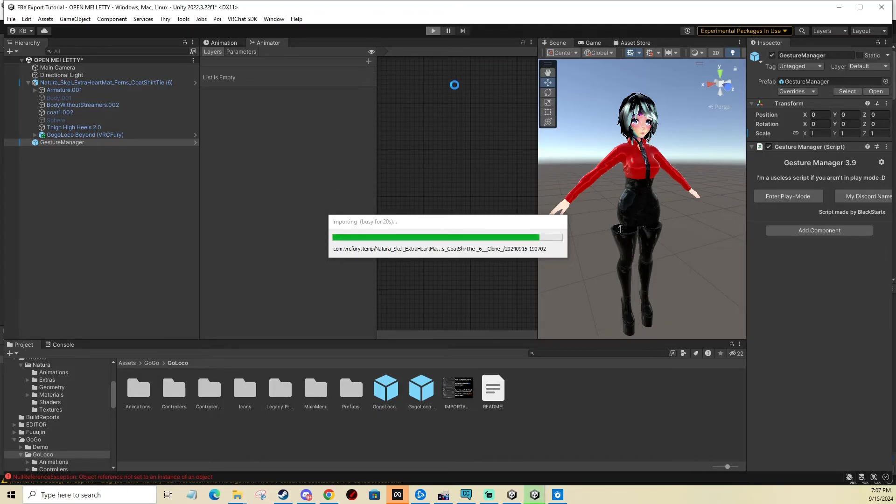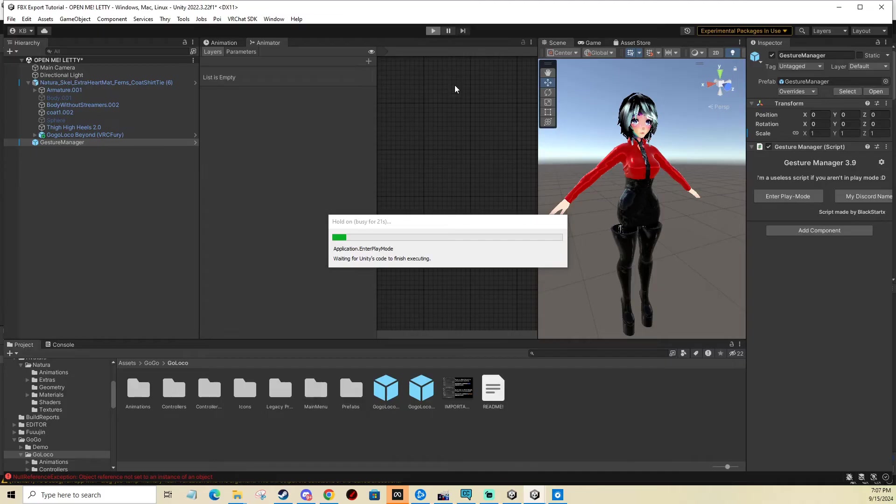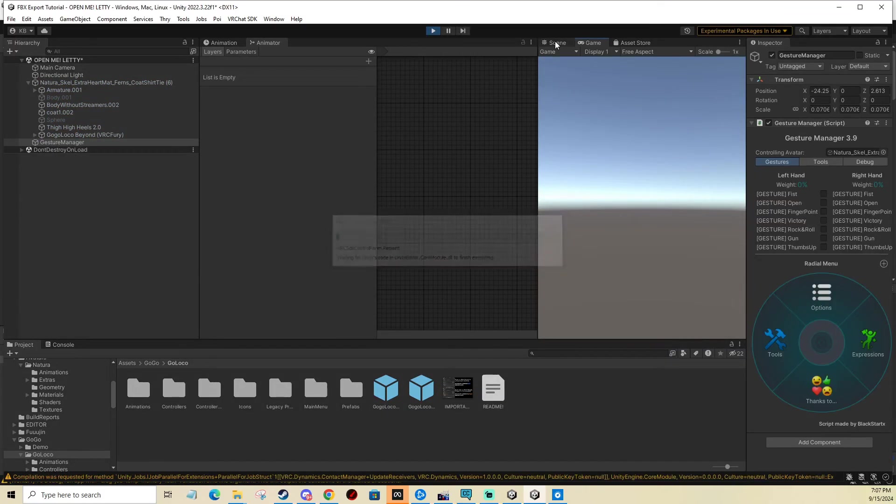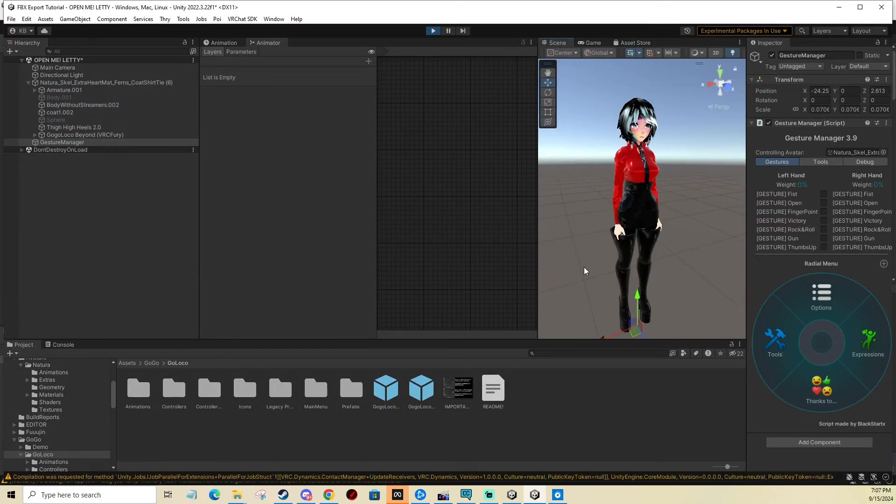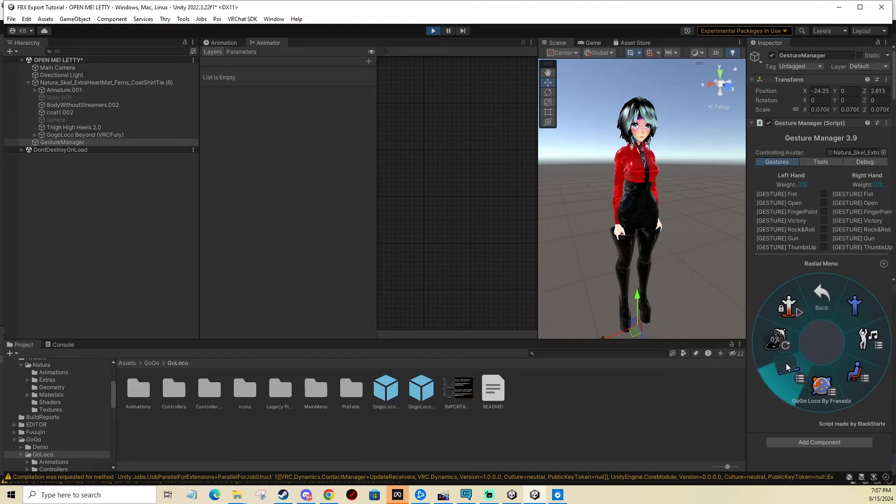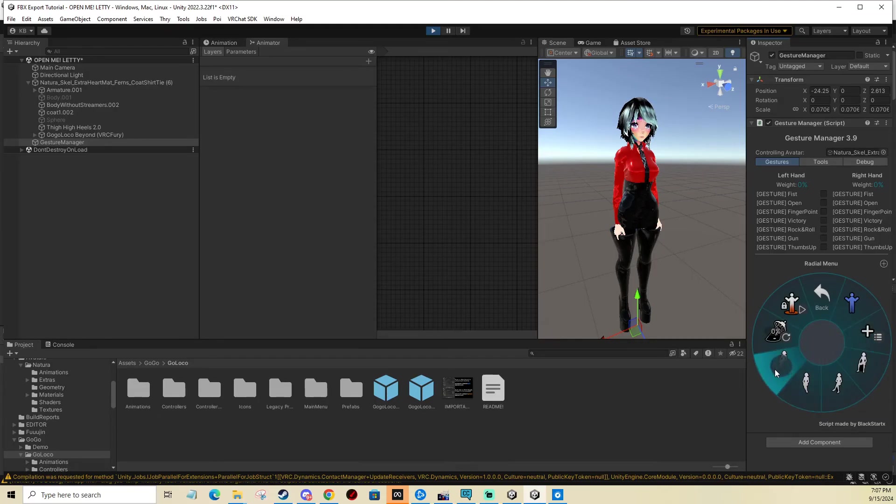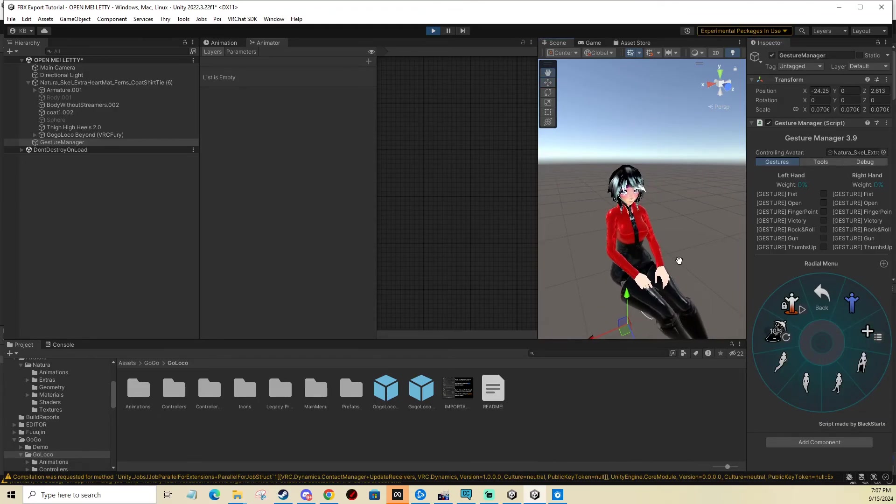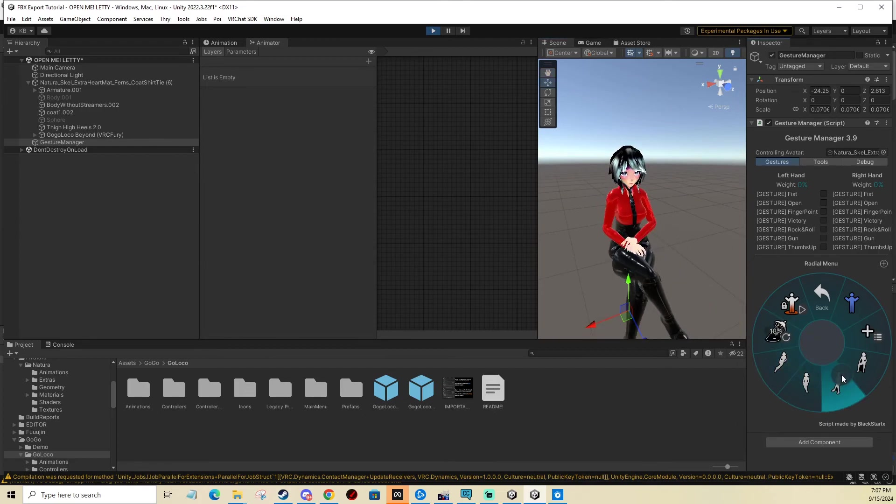So you just let it build for a little bit and now we can test. You can see in the expressions we have GoGoLoco and we can, for example, change sitting pose. See, this means it works. We have GoGoLoco on our avatar.